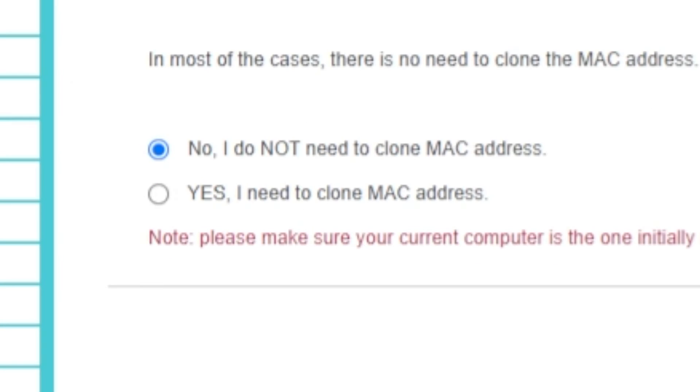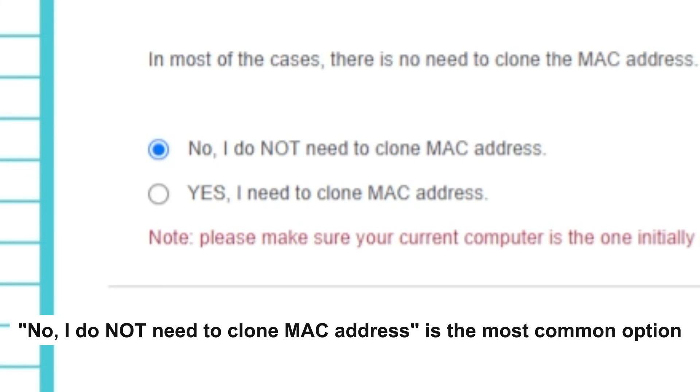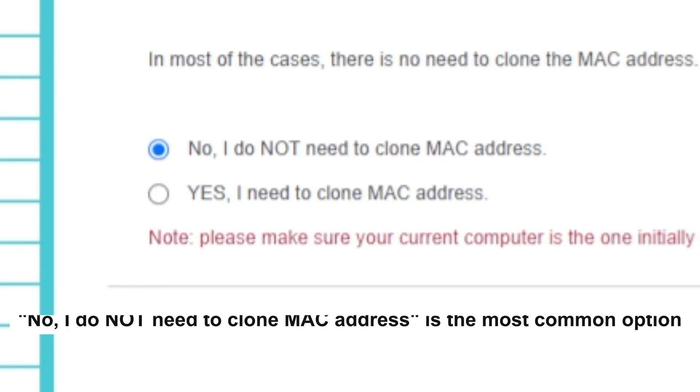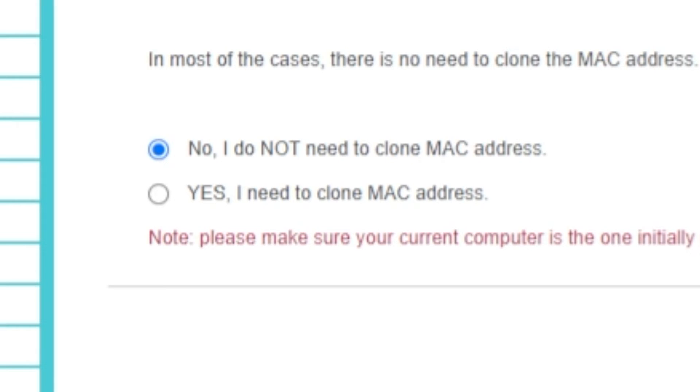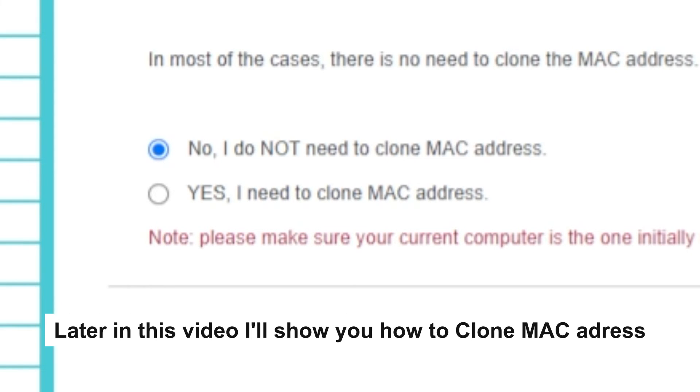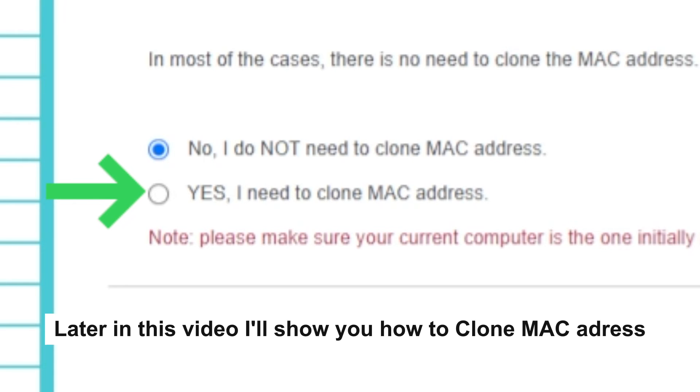Depending on what type of connection you have chosen in the previous step, this page may differ from mine. If you have selected Dynamic IP, then choose one of the options on this page. If your ISP only allows internet access to a specific MAC address, you need to clone the MAC address of the primary computer. If you are not sure, select No, I do not need to clone MAC address. In most of the cases, there is no need to clone the MAC address. But if you can't get the internet connection after quick setup, please run it again and clone the MAC address for a try.